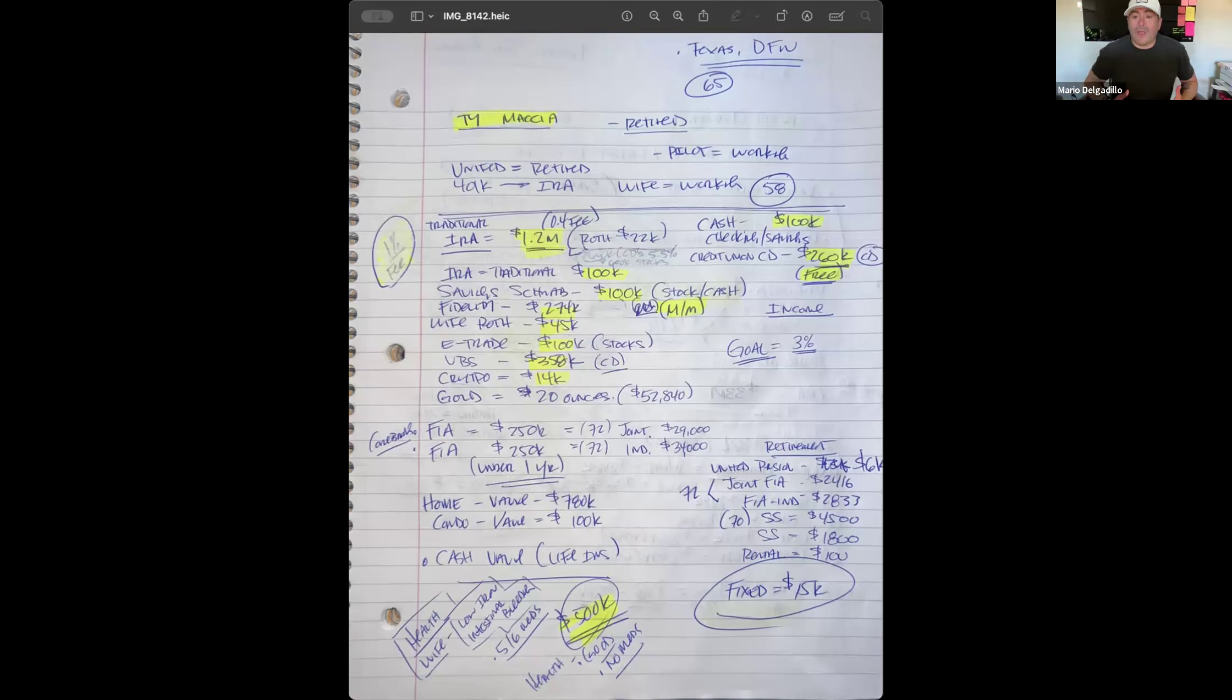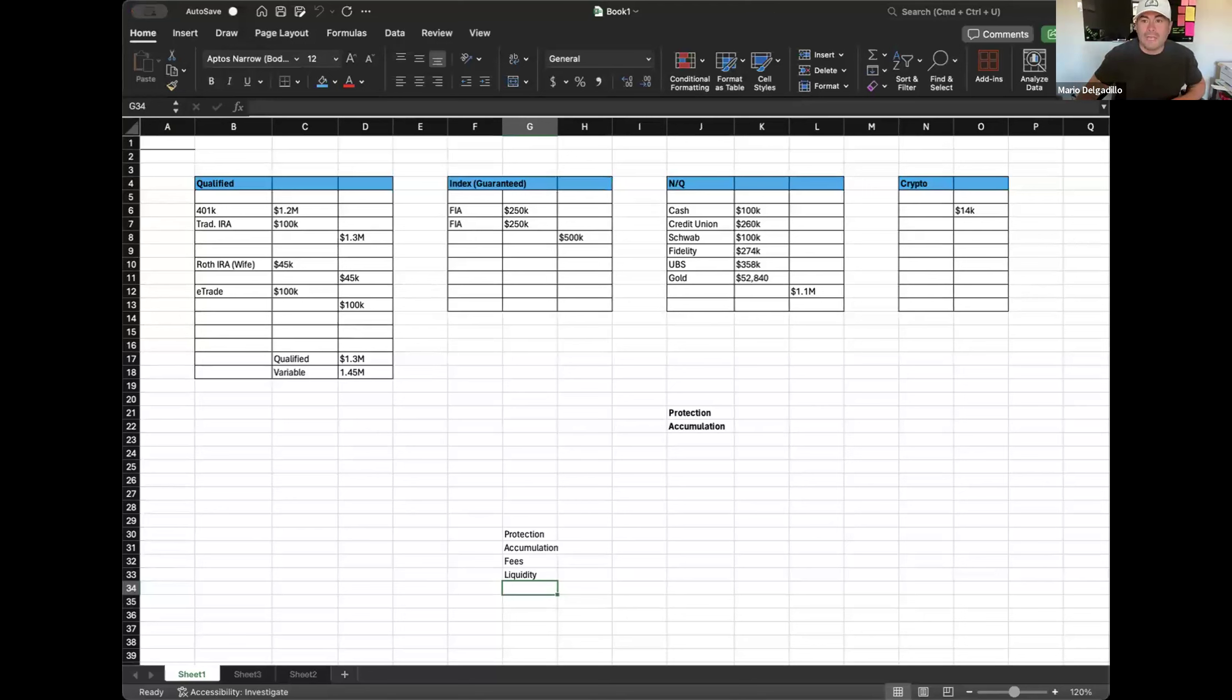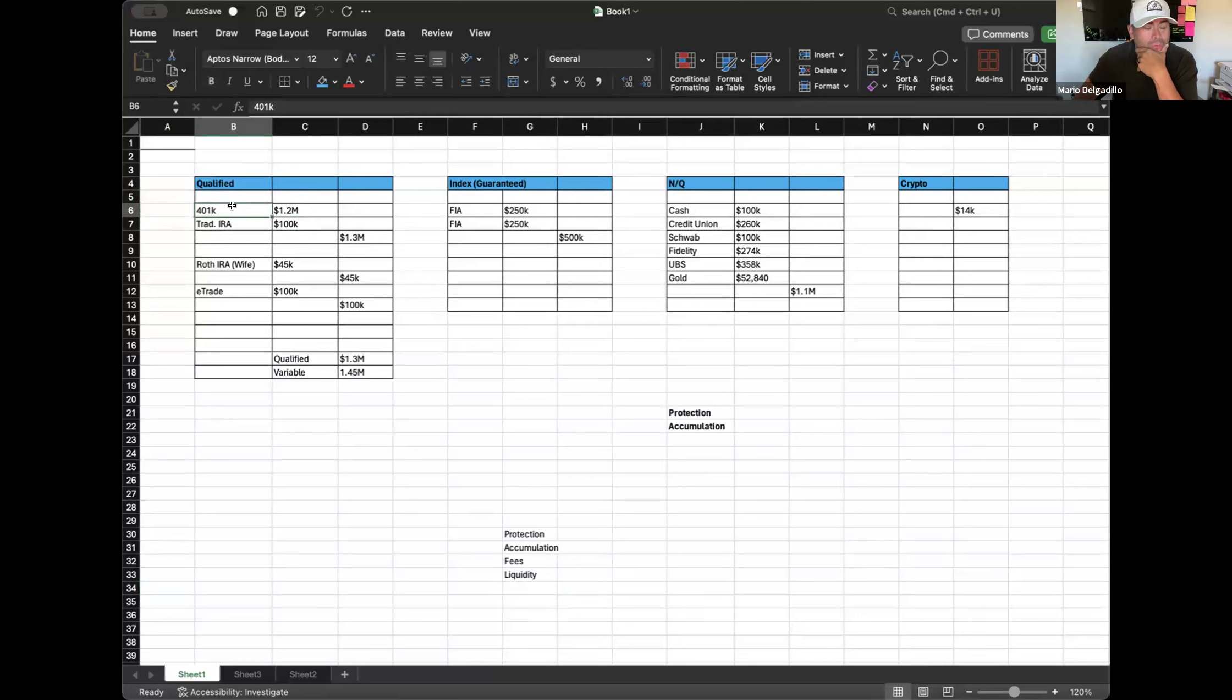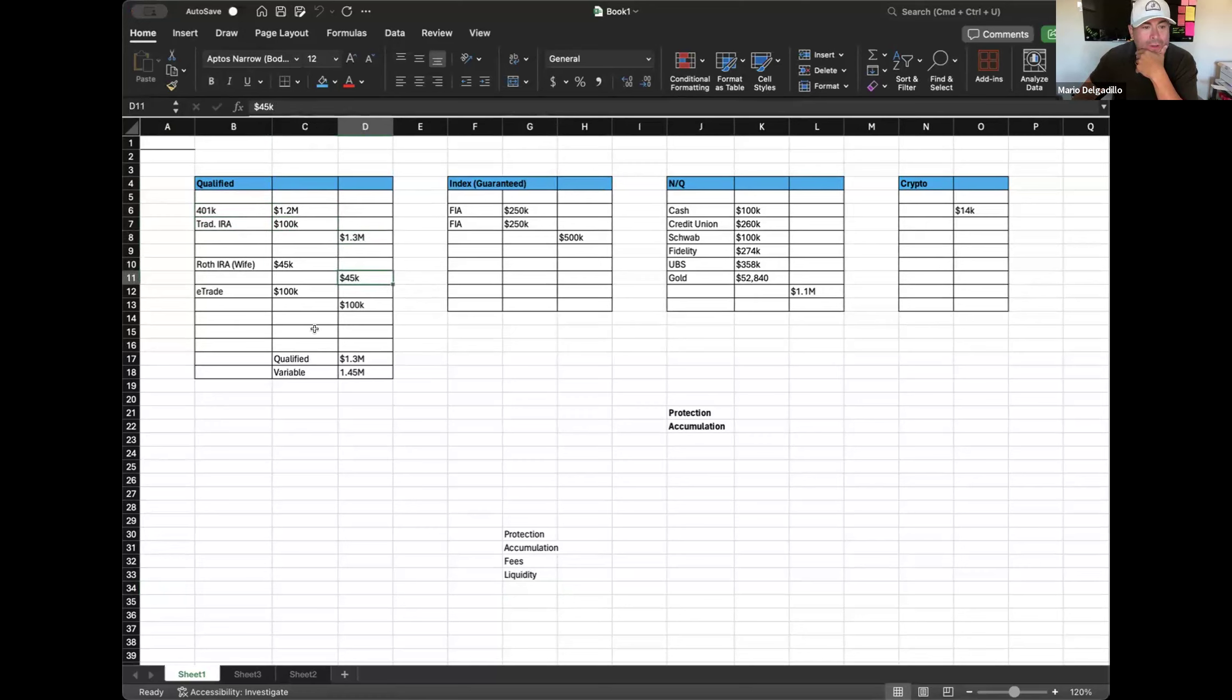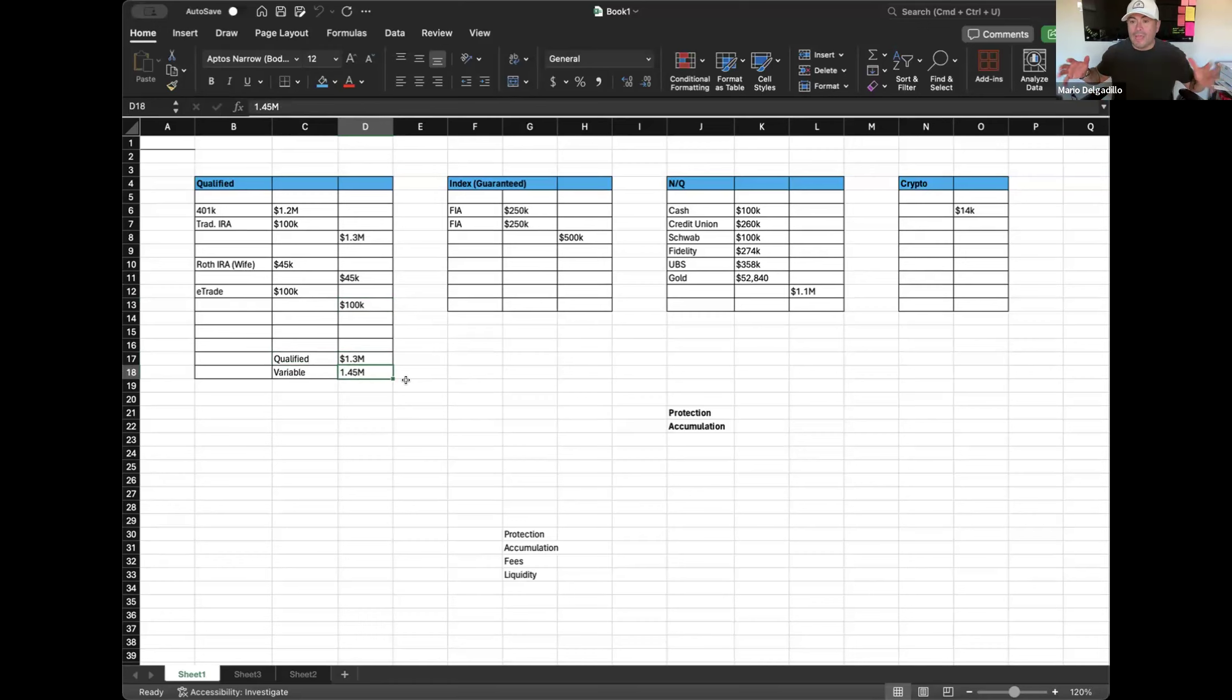When I looked at this I was like holy crap, where do I even start? This is a lot. The first thing I did is I went and grouped these together just so visually I could get a better look at what he's got. Can you guys see the Excel spreadsheet? This is what I did. I just created this. Don't judge me, I'm not the best Excel guy but I thought I did pretty good. What I did here—this is qualified, right? 401k 1.2 and the traditional IRA. I put a little subtotal there of 1.3.